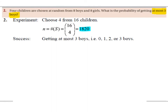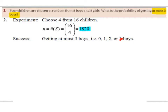Success would be getting at most three boys. The question asks: what is the probability of getting at most three boys? Remember, you're choosing four children altogether. So getting at most three boys, your options are zero boys, one boy, two boys, or three boys. Now this would take a long time to work out, and in the next slide I will show you how, but it will take a long time.